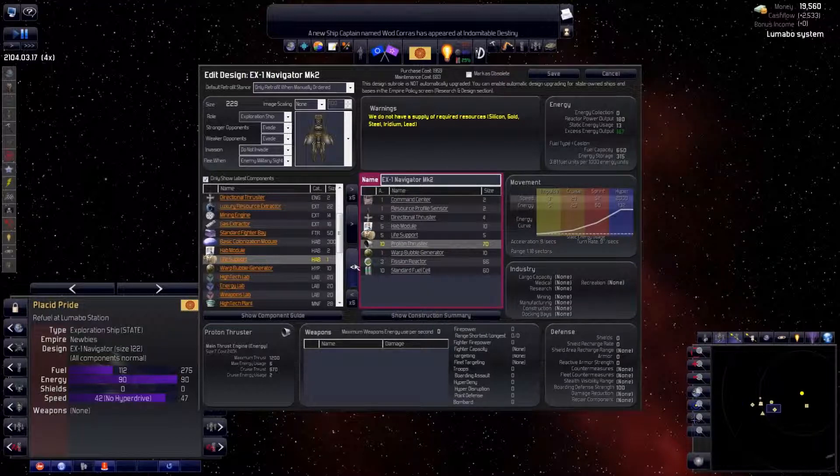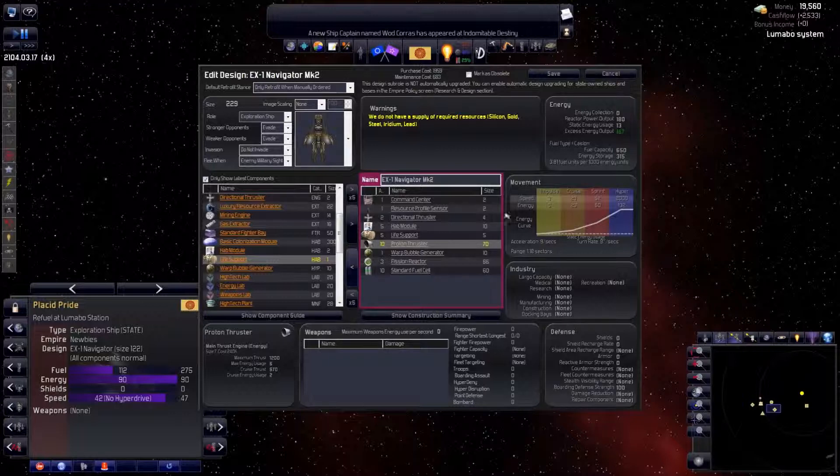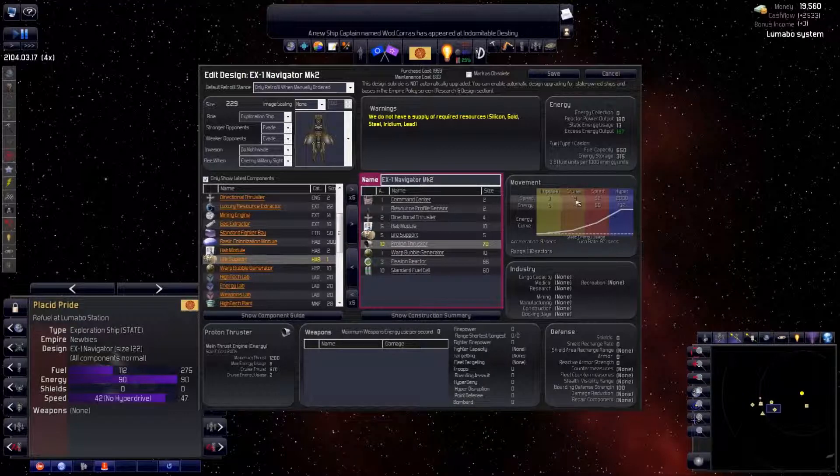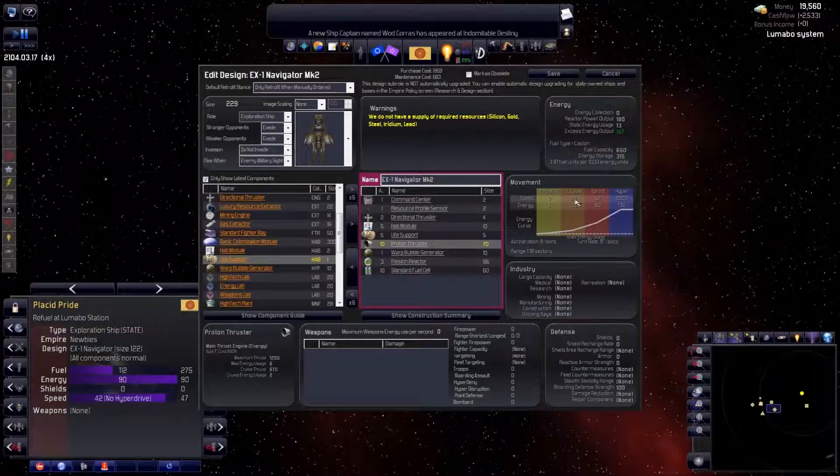And we're done. Notice all this extra weight has also dropped our cruising speed to 29. We're not as fast, but we can travel 1.18 sectors without refueling. That's it for the scout.